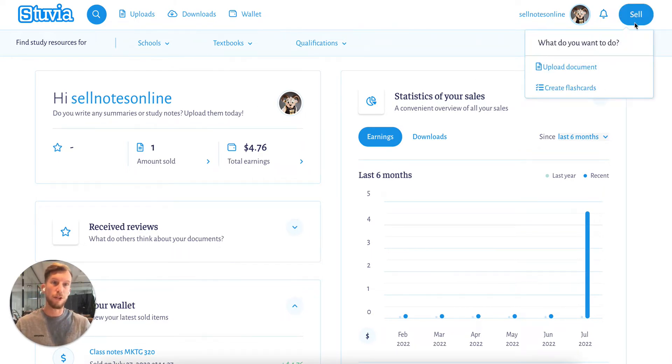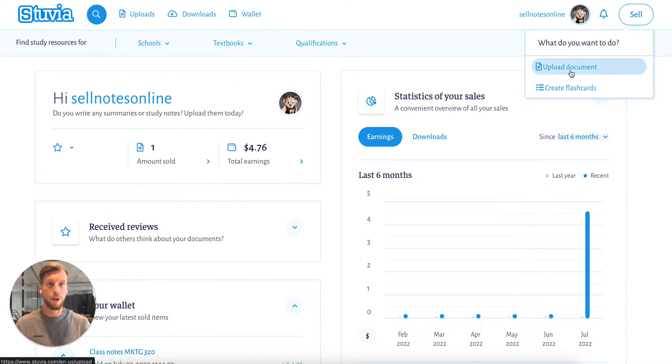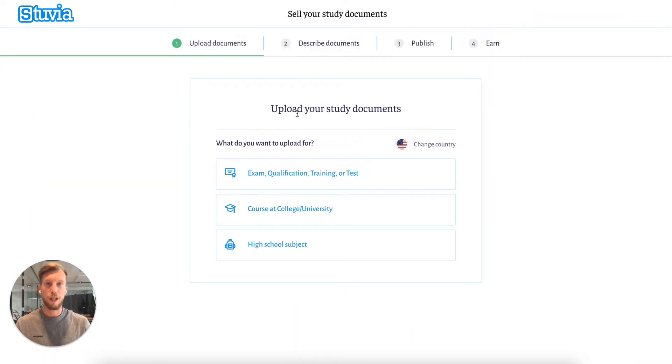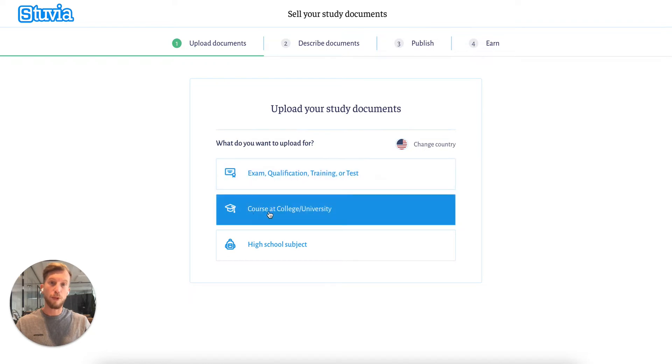So I go to Sell, then Upload Document, and I'm being asked what I want to upload for. I want to upload for a course at the Colossal University, so I click on this one.